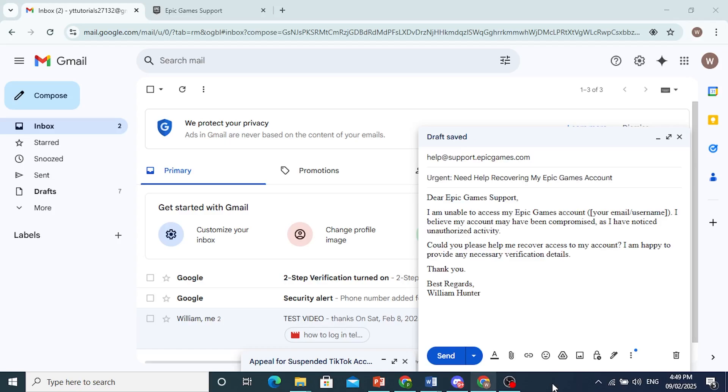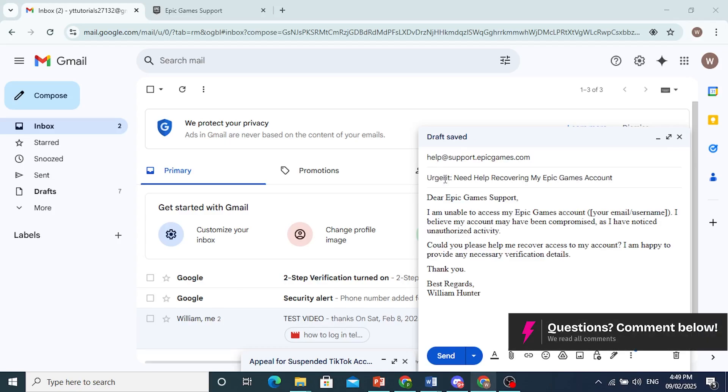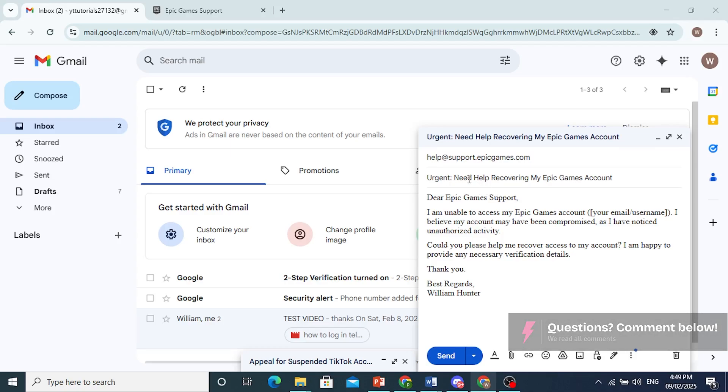Alright, here we go. This is the subject - I've mentioned that it is urgent and explained what the problem is: we need help recovering the Epic Games account. So you go ahead and direct the email to them, explain what the issue is, and mention your email or username - this is very important.